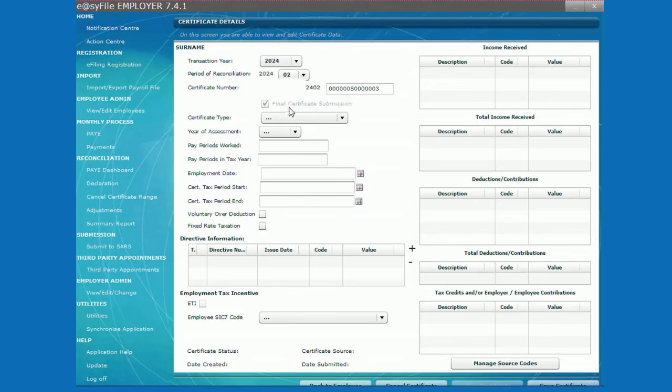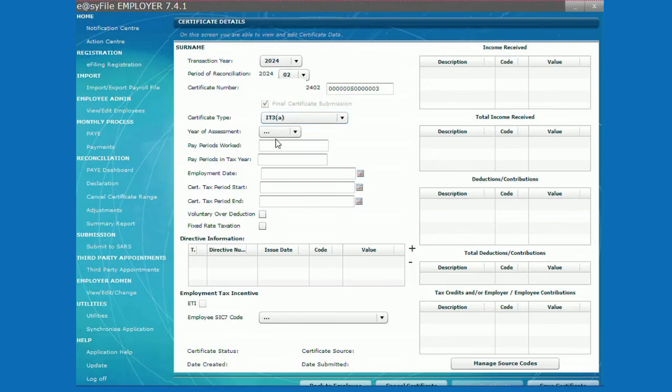Select the certificate type. The IT3A is a certificate where tax was not deducted and the IRP5 is a certificate where tax was deducted.